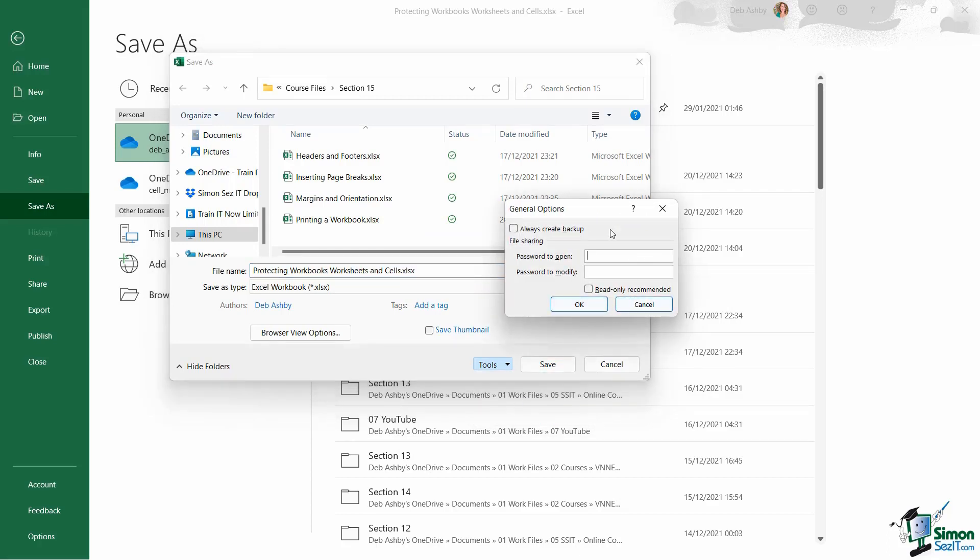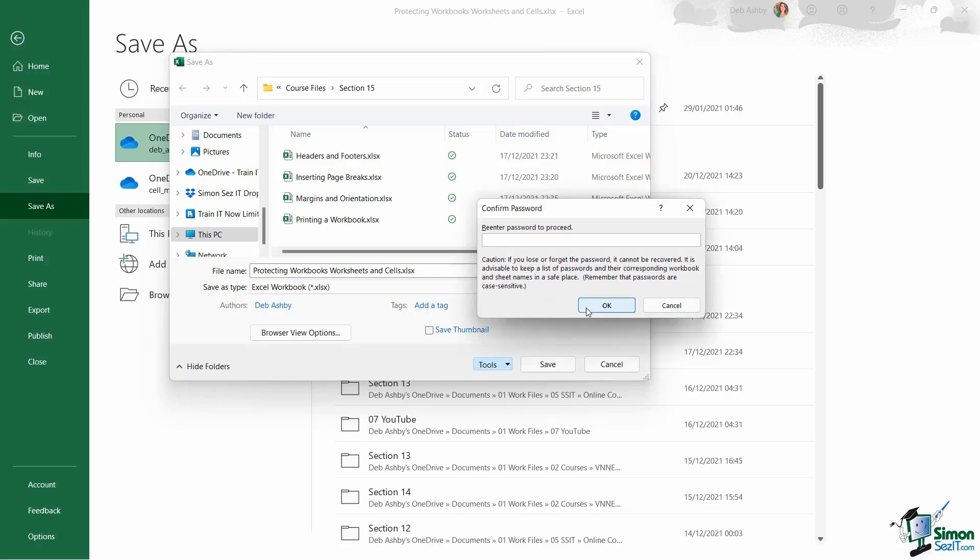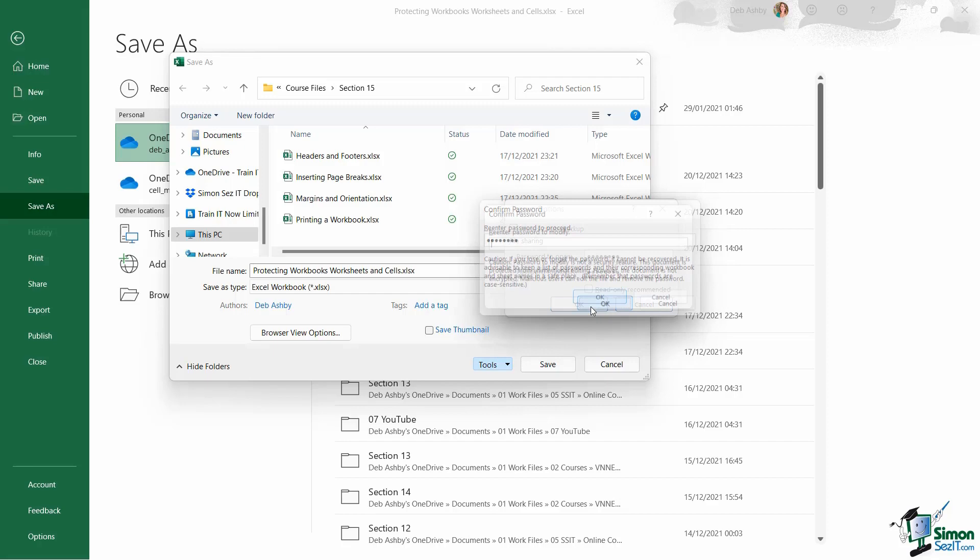And then I can set a password to open and modify this file. So if I do this, let's add a password and also a password to modify and click on OK. Need to enter it one more time.